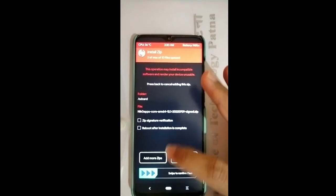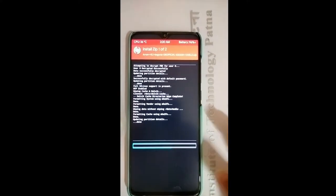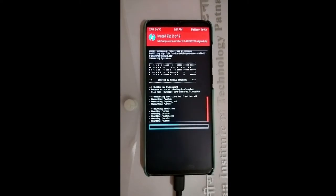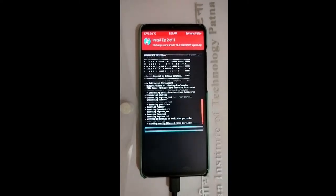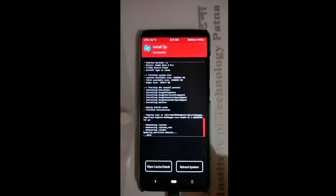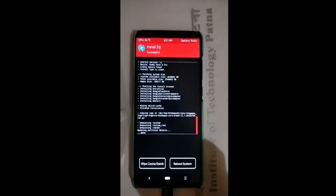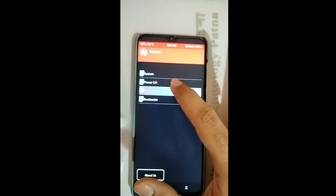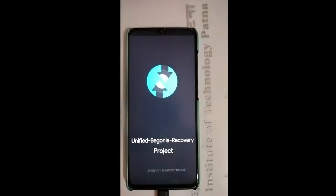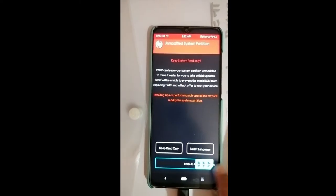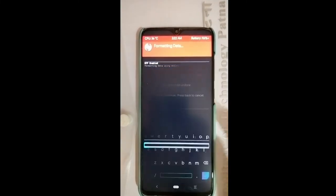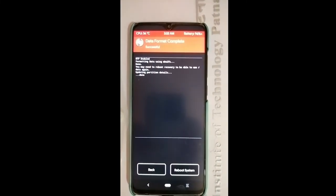Select the GApps and simply swipe to flash. You can see that the GApps were automatically flashed because we had both selected. The GApps and ROM have been successfully flashed. Now we go to wipe, format data, and type to confirm. Then we do the reboot system.